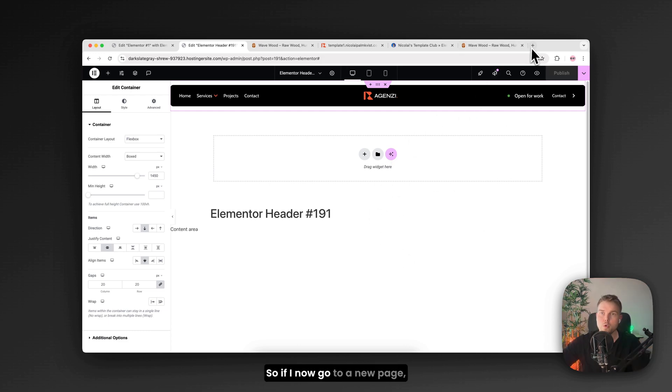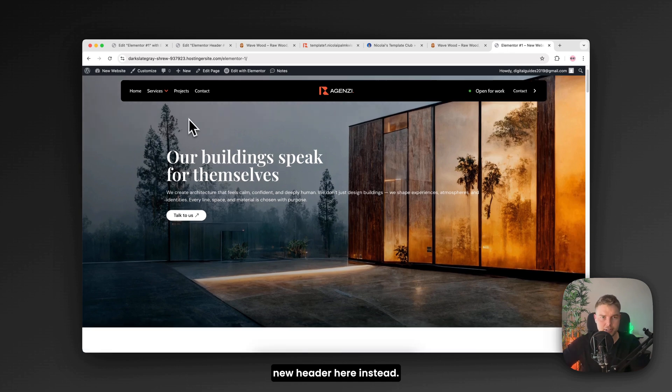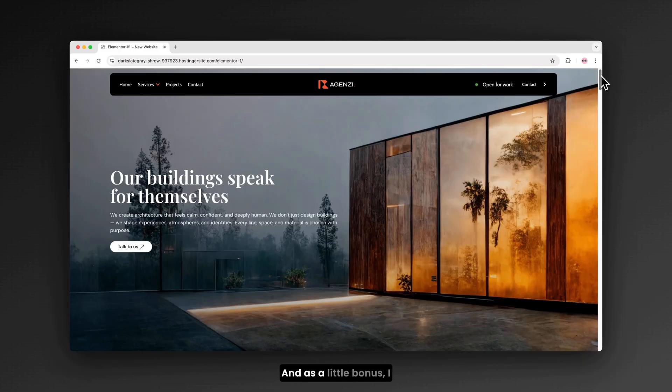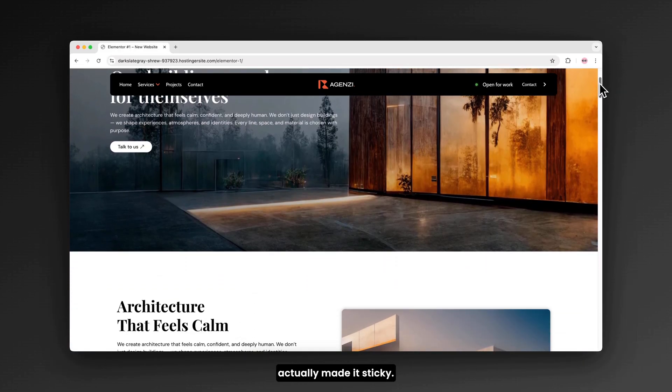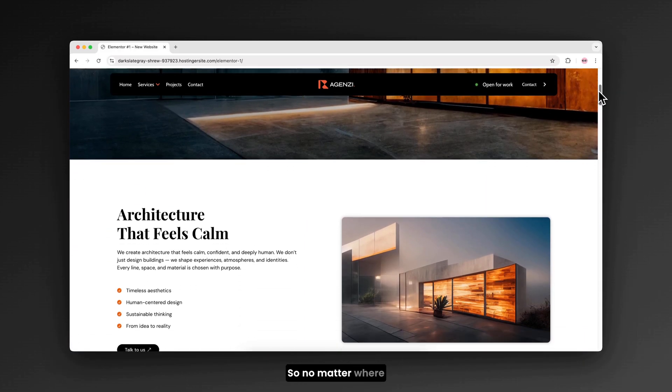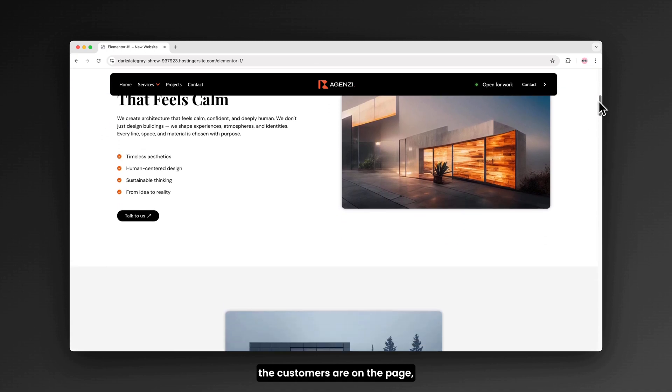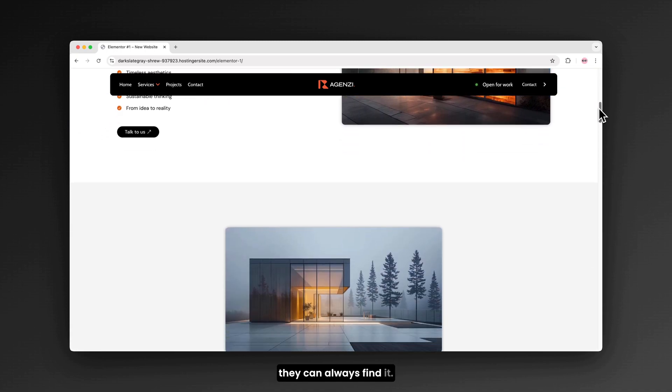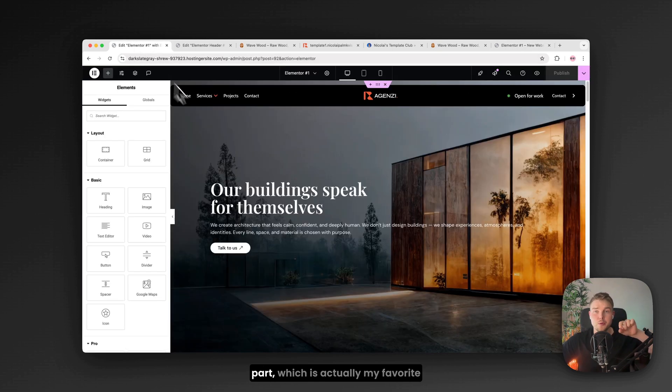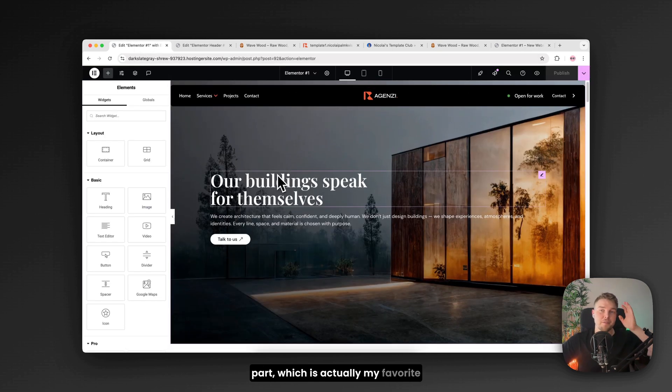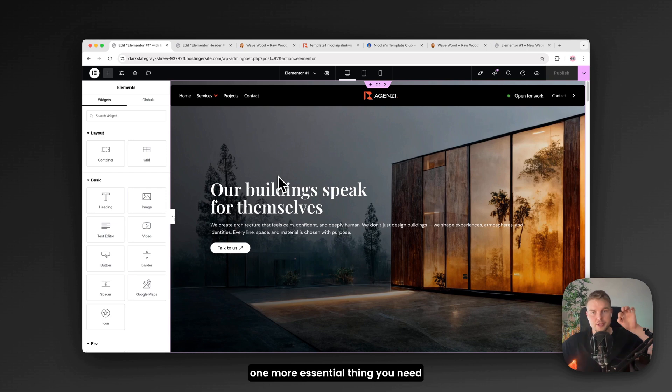So if I now go to a new page you can see we have this new header here instead. And as a little bonus I actually made it sticky. So no matter where the customers are on the page they can always find it. Before we move on to the next part which is actually my favorite part of this video. There's one more essential thing you need to know.